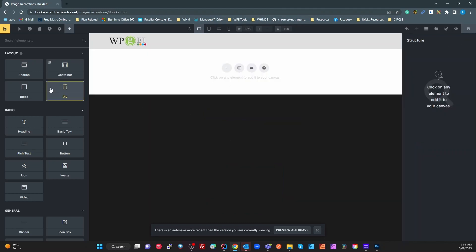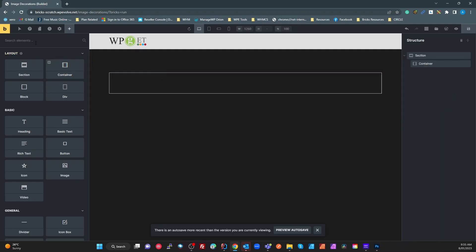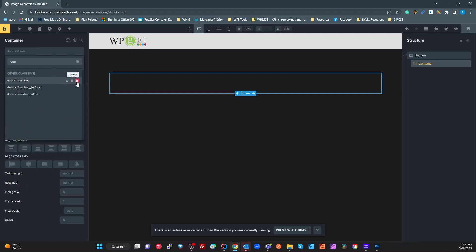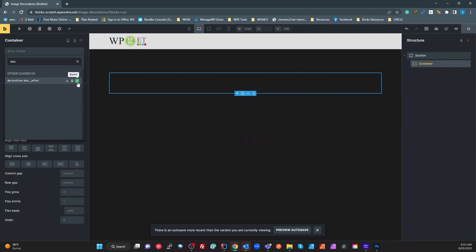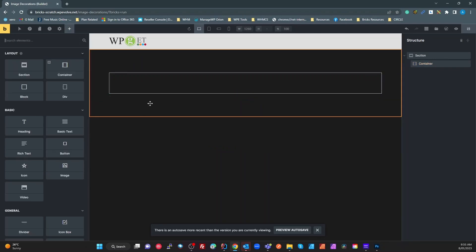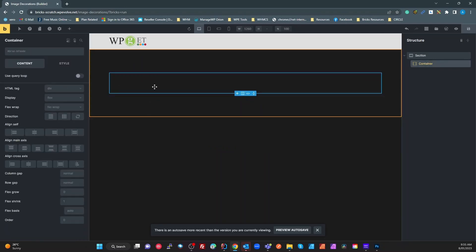Now nothing is on the page. I'll add a section, and in that section clear out the classes I created previously so I can redo this for you. We've now got a standard blank page with a single section and single container.